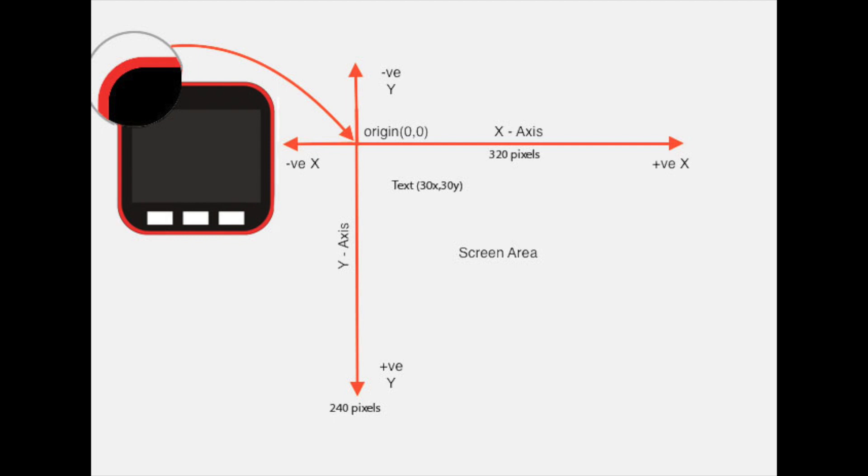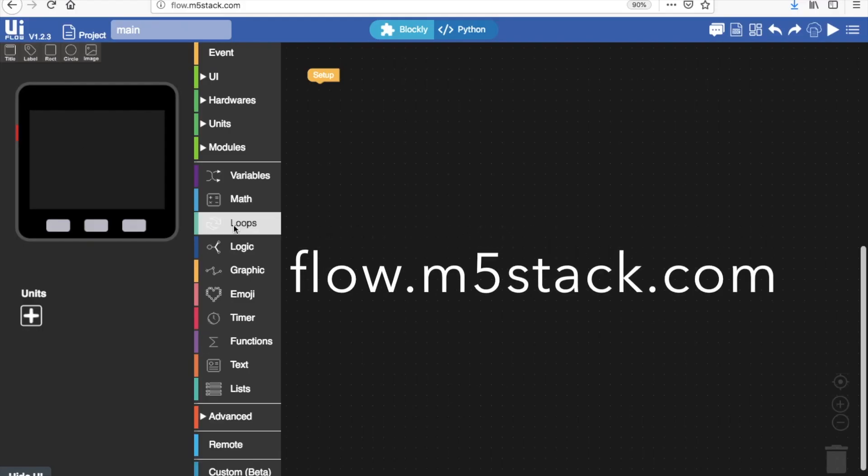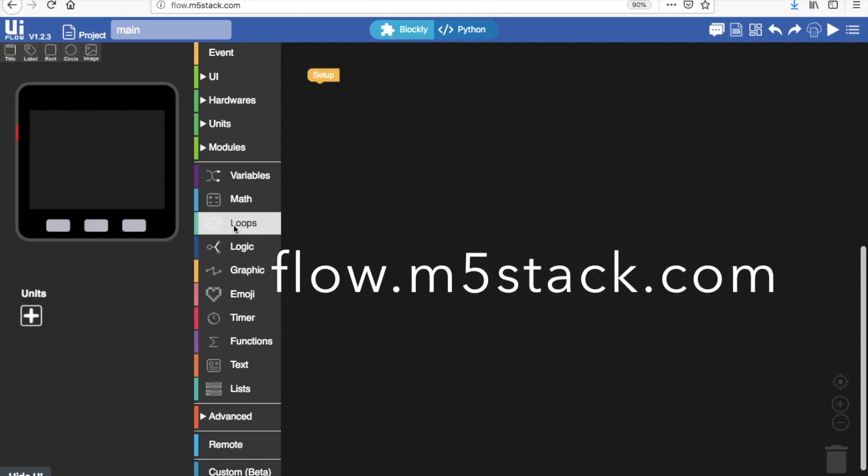If I wanted it to appear in the middle of the screen I would just divide the number of pixels by half. Now let's get started with the UIFlow interface.